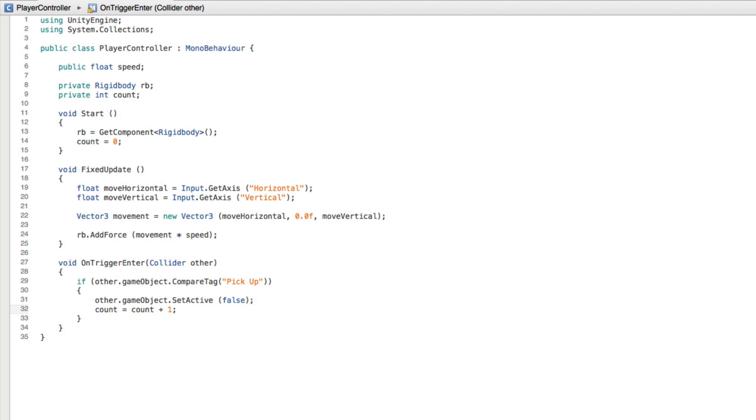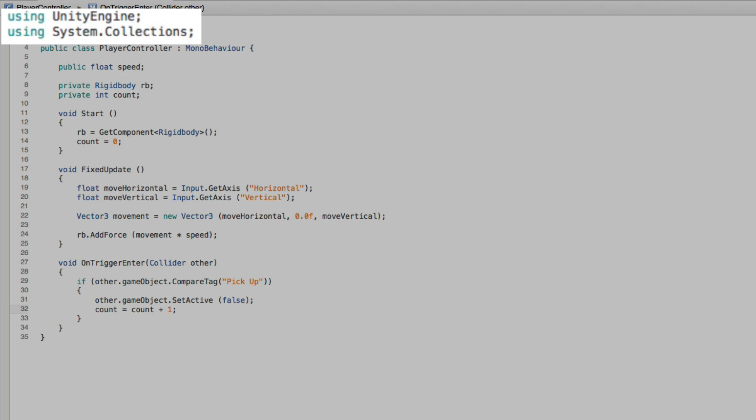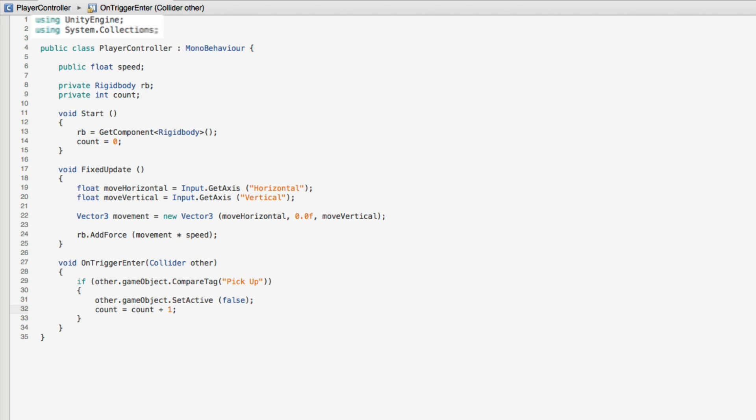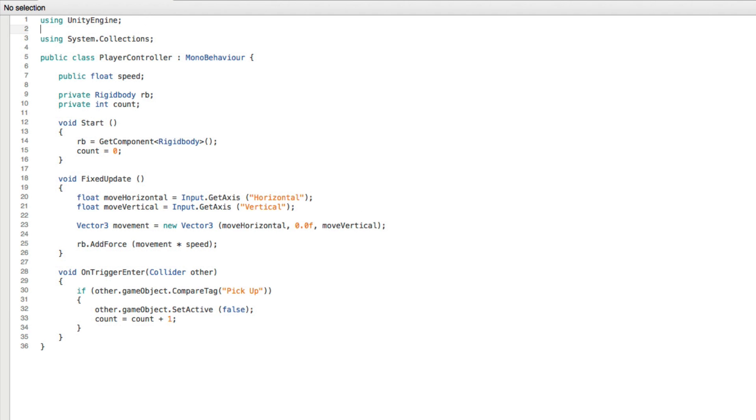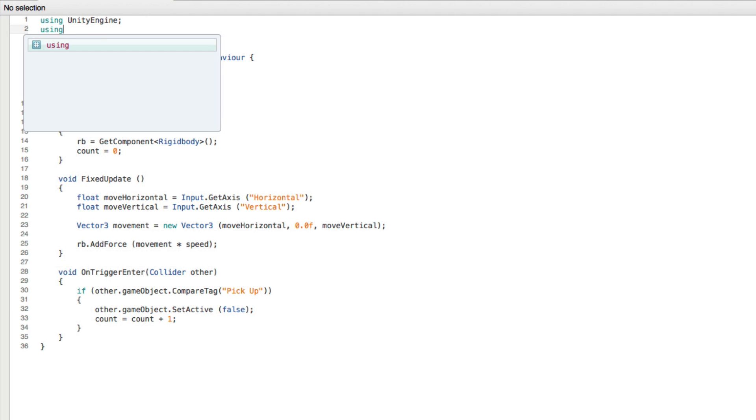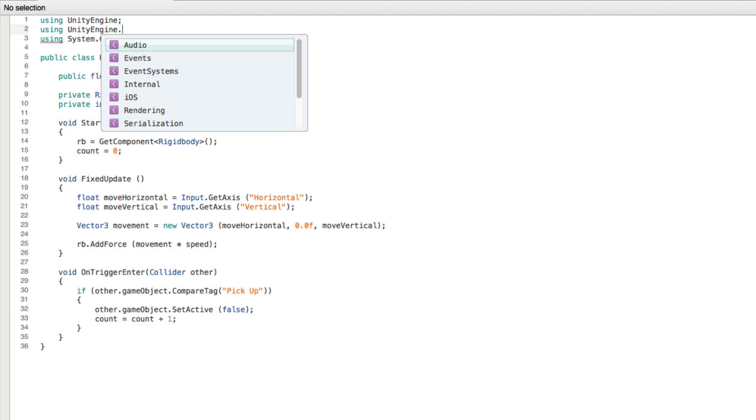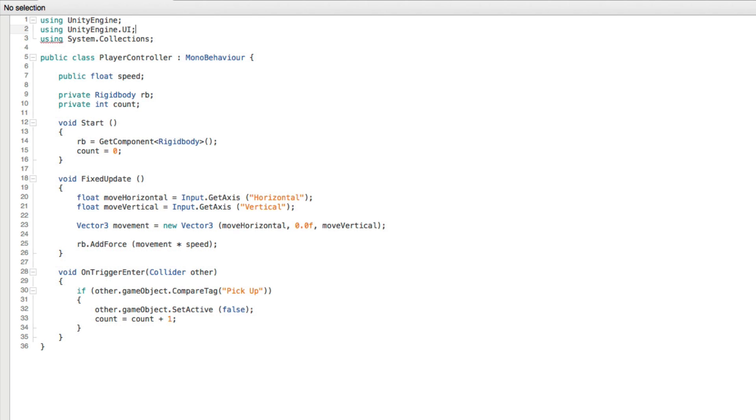The details about the UI toolset are held in what's called a namespace. We need to use this namespace just as we are using UnityEngine and System Collections. So to do this at the top of our script write using UnityEngine.UI. With this in place we can now write our code.